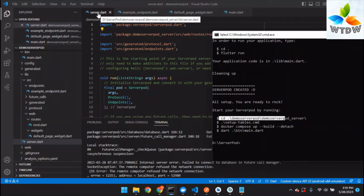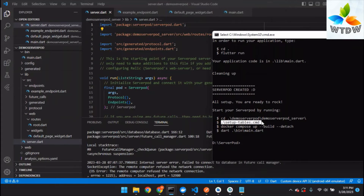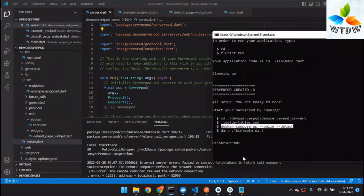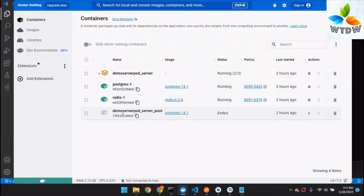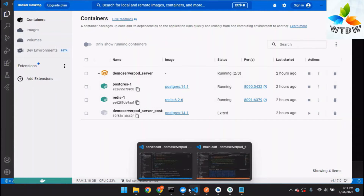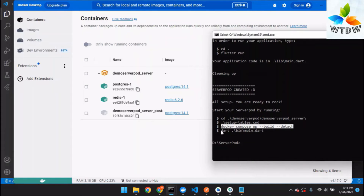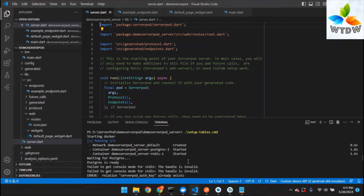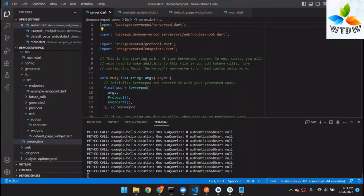Once in the server folder, run the setup tables command — this will generate the tables for the database. After that, run 'docker compose up --build --detach' and this will create the Docker containers. Then run the server using 'dart bin/main.dart' in the terminal. Your server will be created successfully. If you find any errors, please mention them in the video comments and I will help solve them.